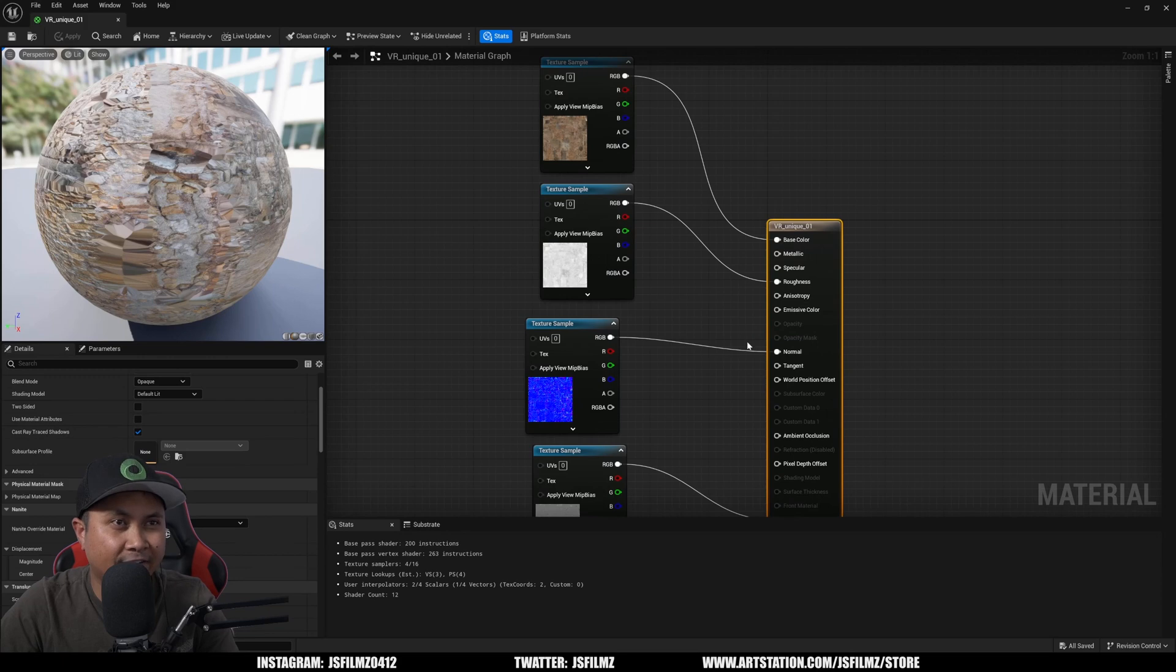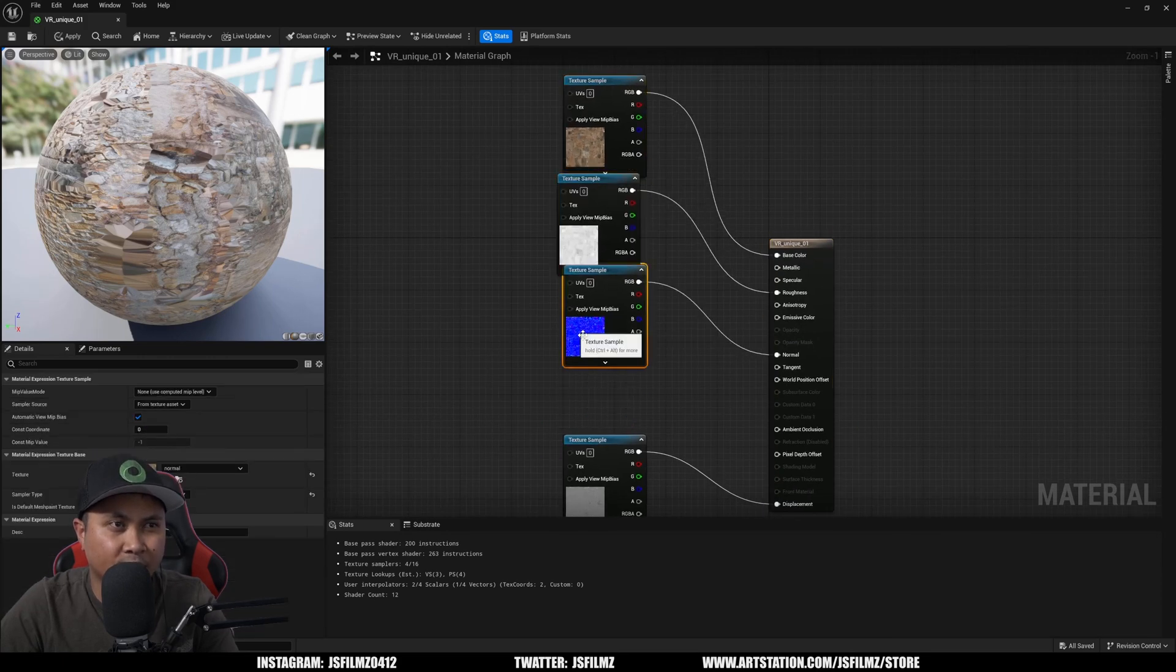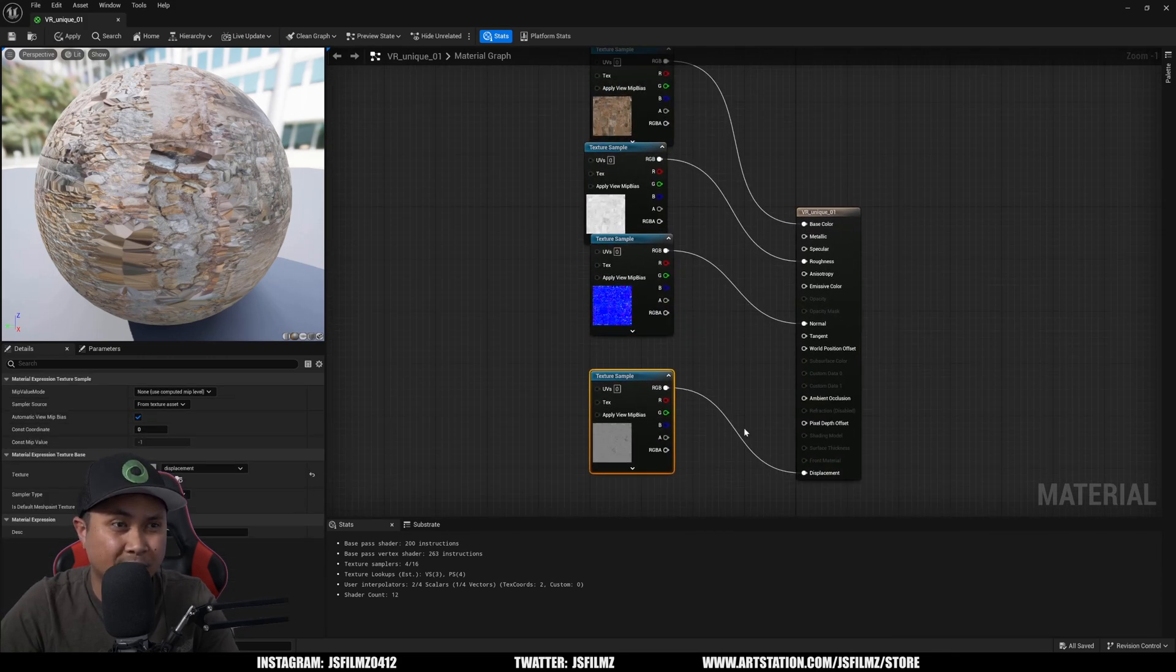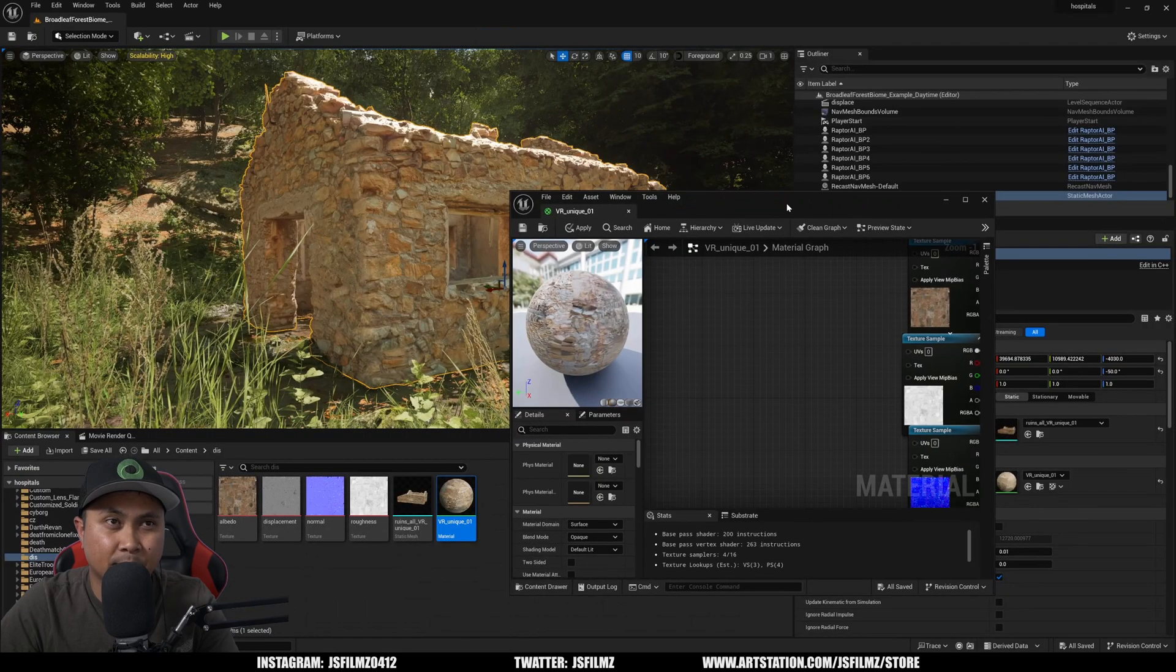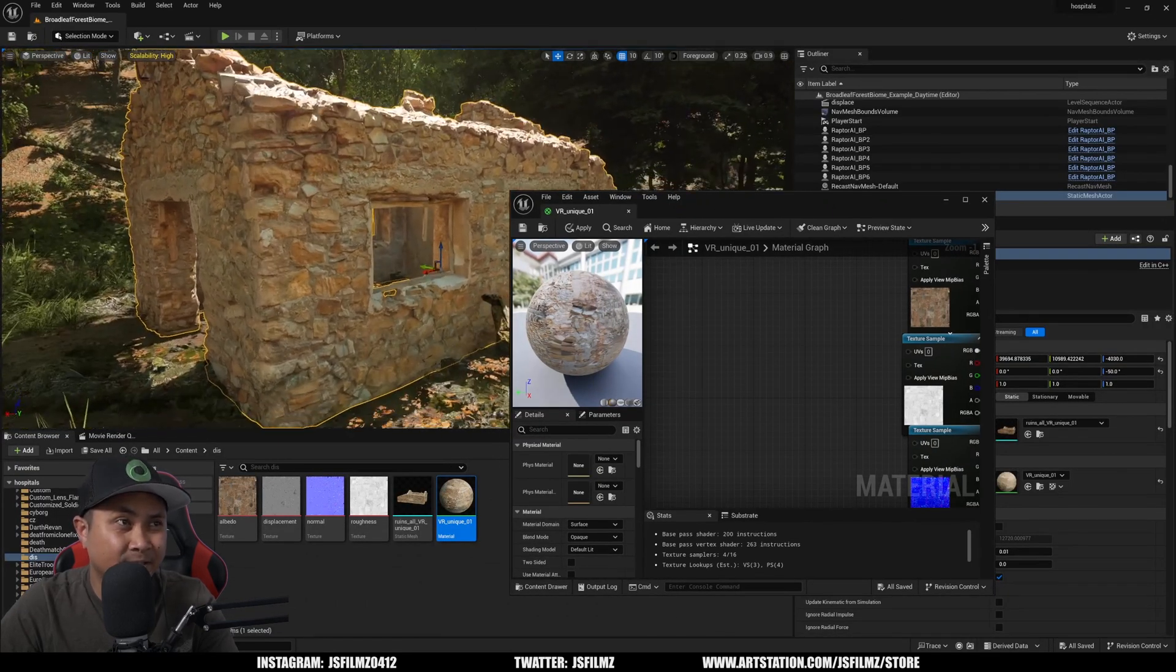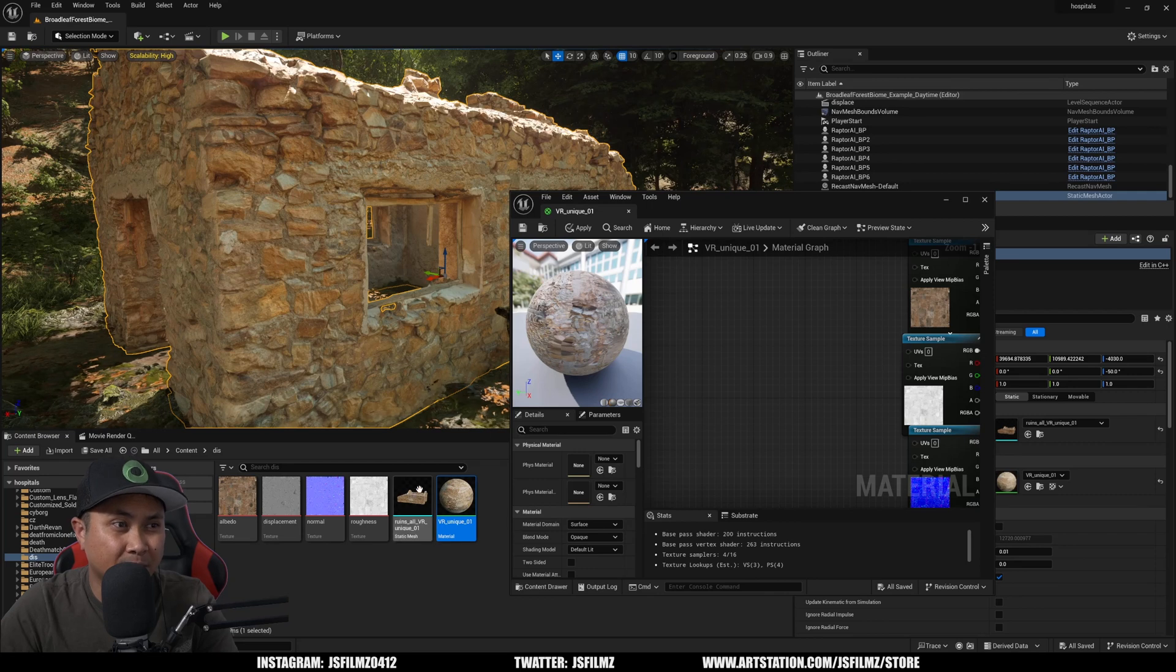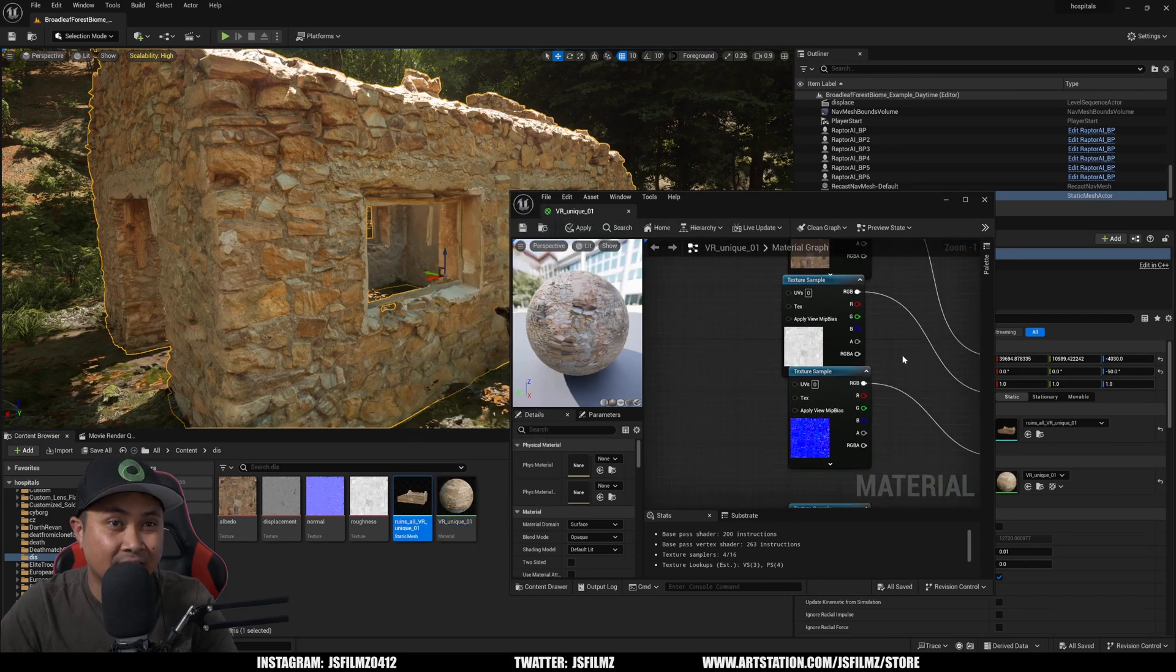All right, so what we have here is our material. We have an albedo, roughness, normal, and we have a displacement. If I click on the actual output node right here and minimize this, right now I have it off. Let's make sure that the static mesh is actually set to nanite first, which it is.